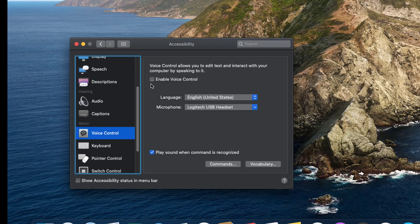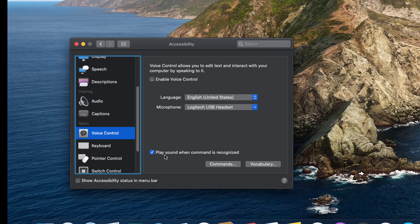And then you have to enable it by using the tick here, and you can set up your microphone and what language you're using here. And I also have a play sound when the command is recognized, so I'm going to leave that checked. And now I can start using it.